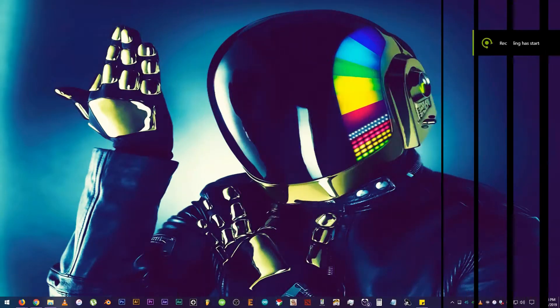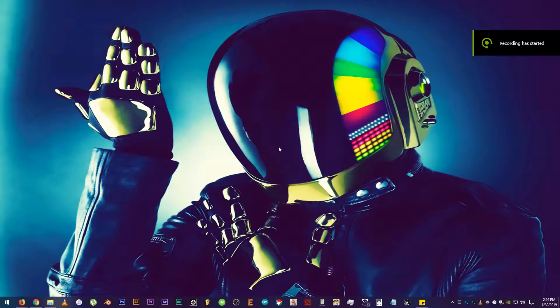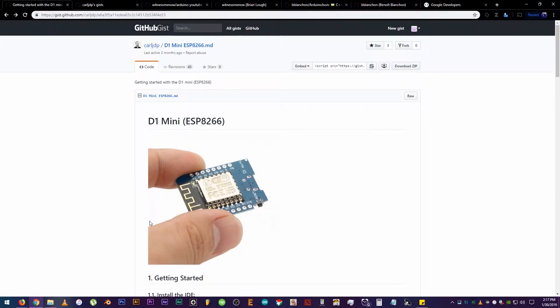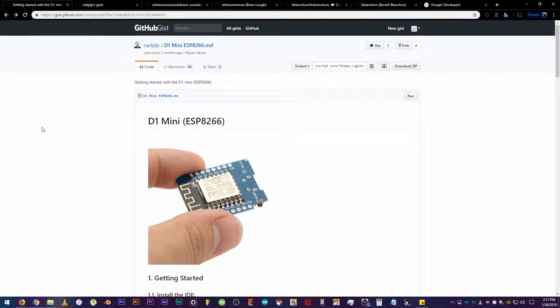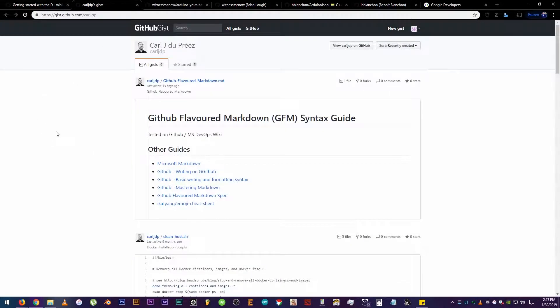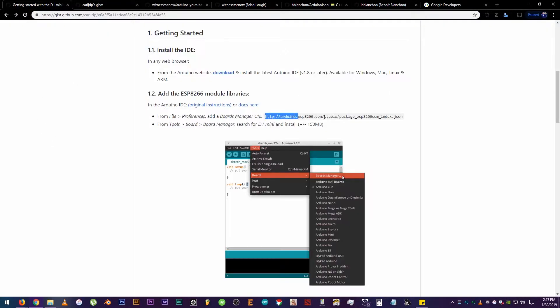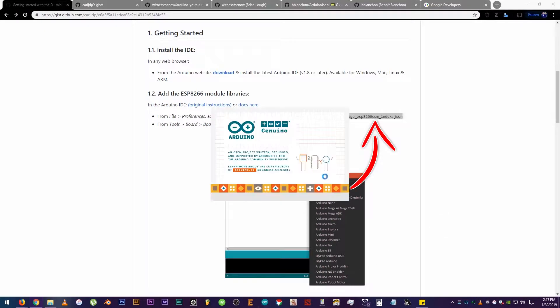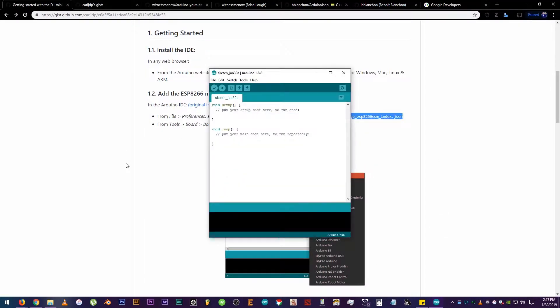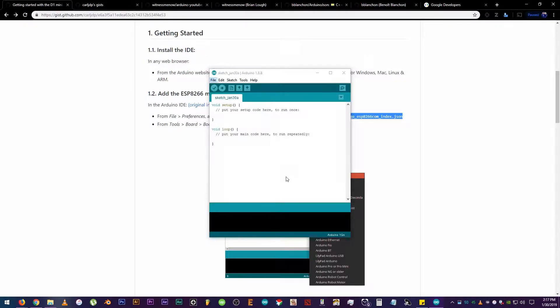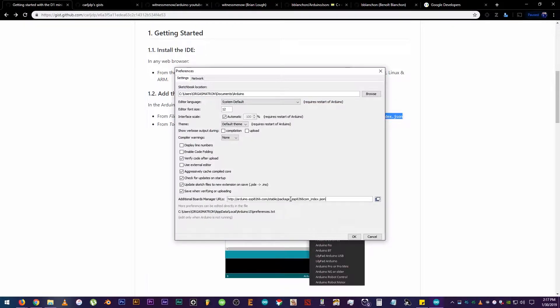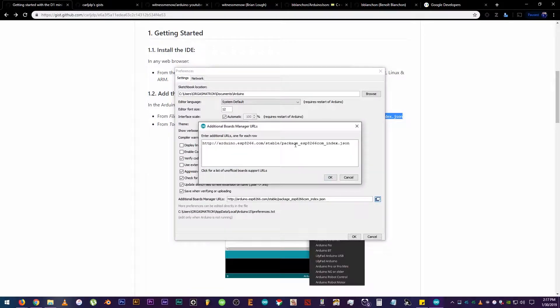First thing we need to do is to download the ESP8266 boards using this GitHub link. This one is created by CarlJDP. Thank you, sir! Copy this link right here. Then, let's open our Arduino IDE. Click File, Preferences, then paste the link onto the Additional Board Manager box.